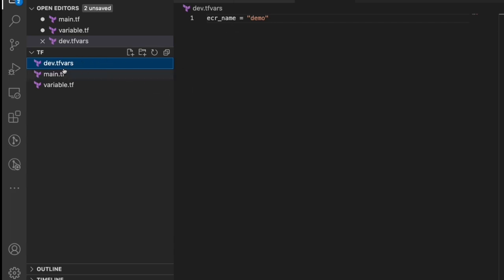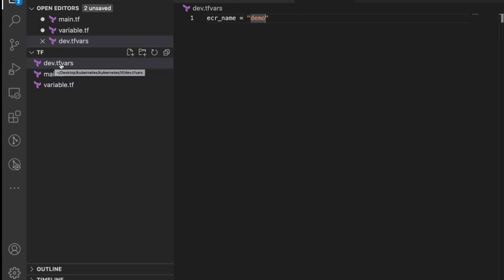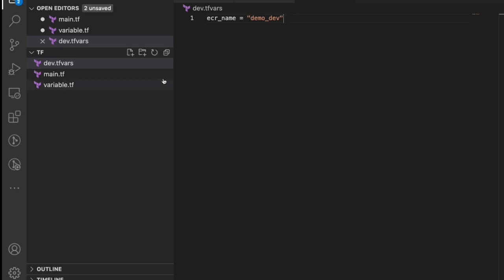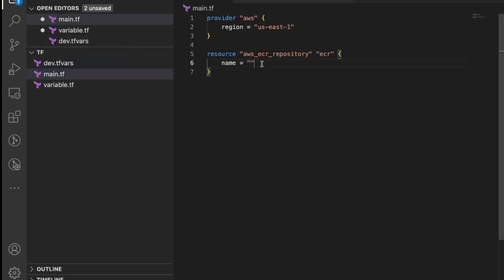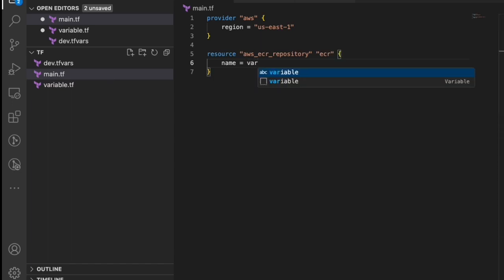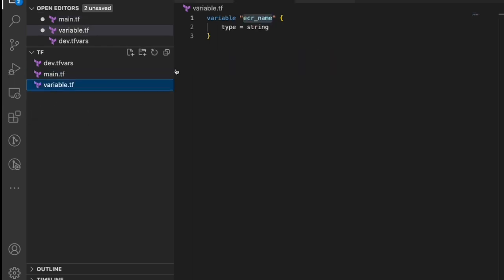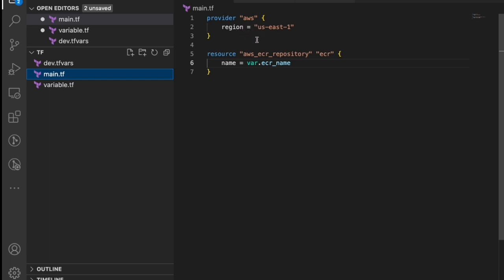Since we have multiple environments, in dev.tfvars we can call it 'demo-dev', and for test we could have 'demo-test'. By providing a different tfvars file when running apply, the different variable values will be used for each environment. Back in main.tf, pass the variable using 'var.ecr_name'. That's the basic concept — the script has the provider set to AWS with region us-east-1 and a simple ECR repository resource.